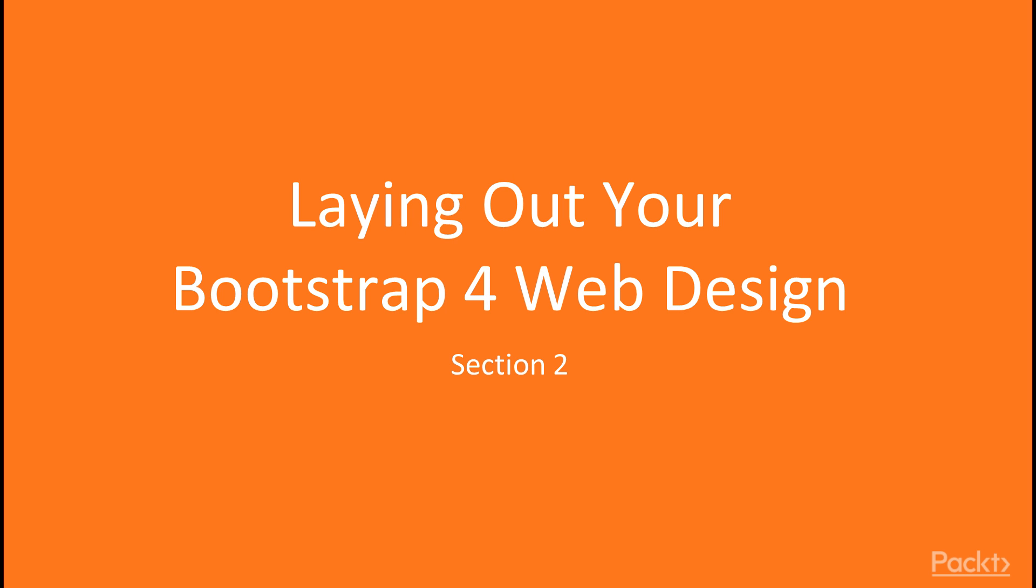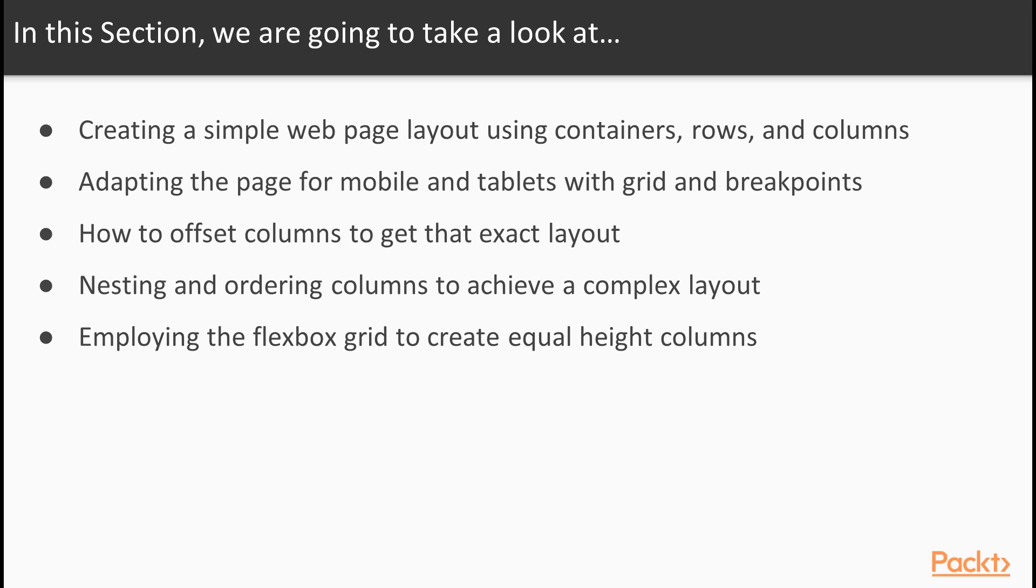Here, in this section number 2, we'll be laying out your Bootstrap 4 web design. We'll be starting off with creating a simple web page layout using containers, rows and columns. Then moving on to adapting the page for mobile and tablets with some grid and breakpoints. How to offset columns to get that exact layout. And we'll be taking a look at nesting and ordering columns to achieve a complex layout.